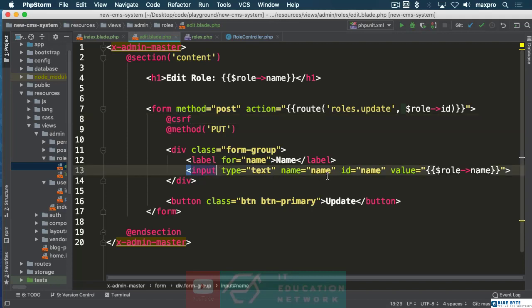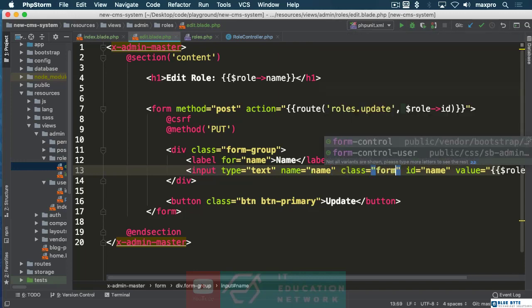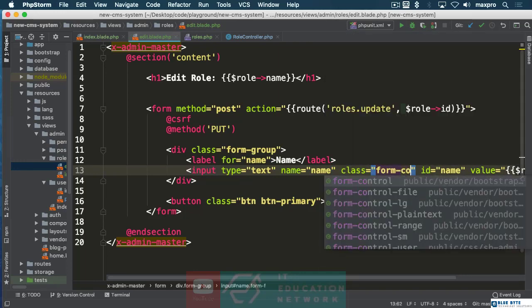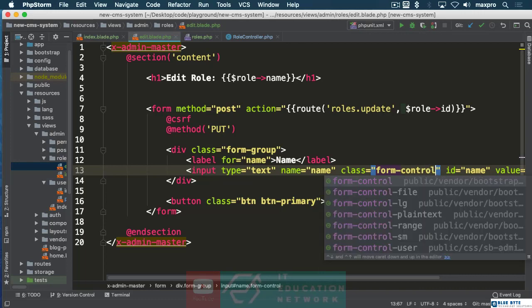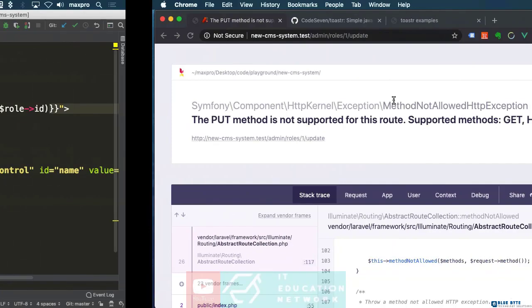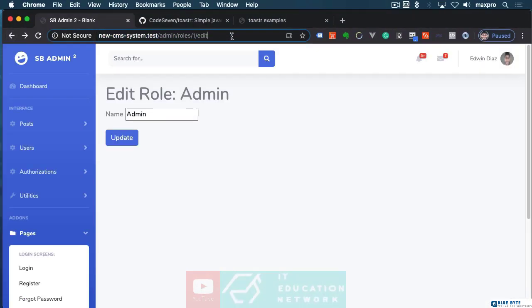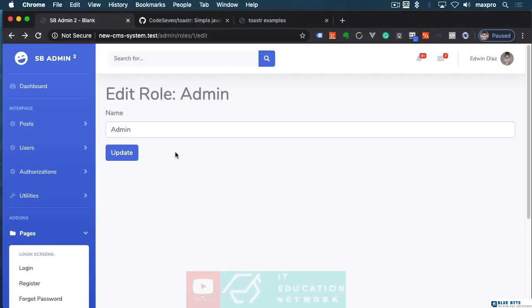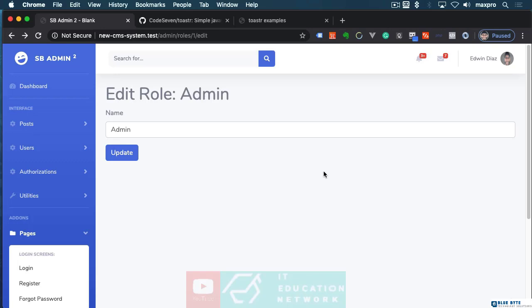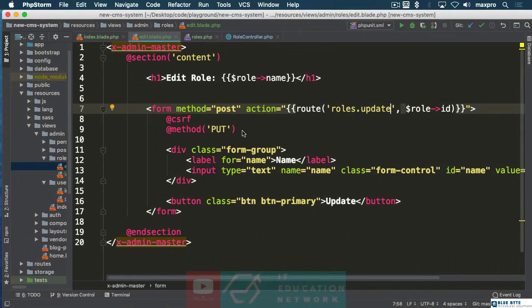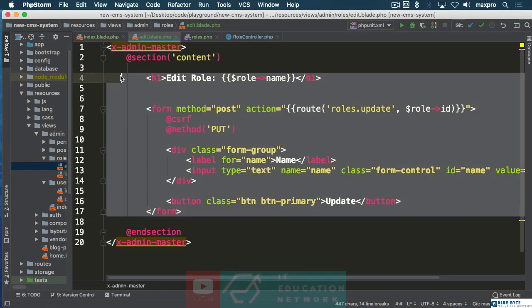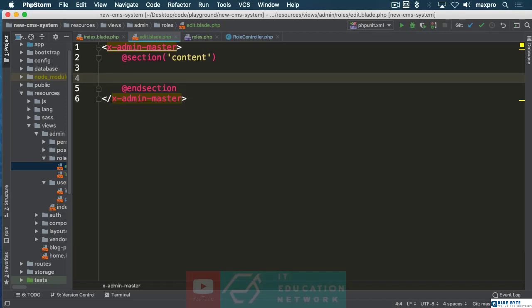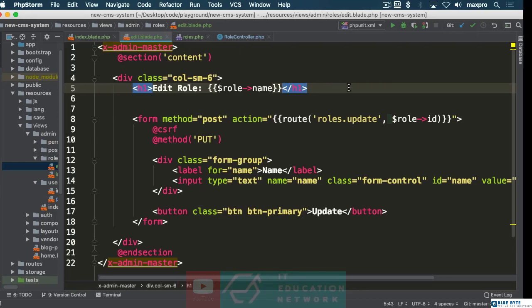Let's give this thing a class here, class of form-control. Now we don't want this too big but we got the role there. Let's make this a little smaller. What I want to do is grab all this and put it in a column of small size. There we go, that's more like it.